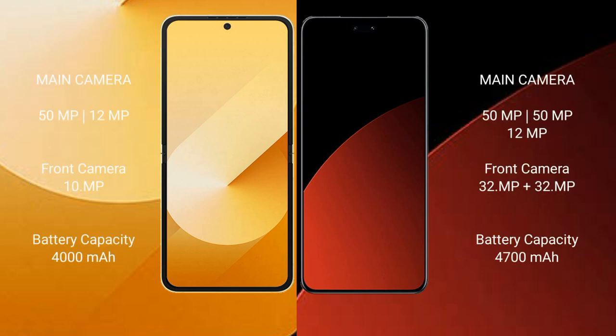Samsung Galaxy Z Flip 6 features a dual rear camera setup with 50MP plus 12MP, and a 10MP front camera. Xiaomi CB4 Pro features a dual rear camera setup with 50MP plus 12MP, and a 32MP front camera.